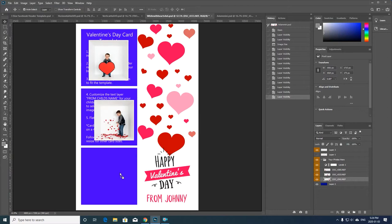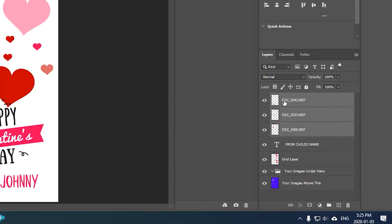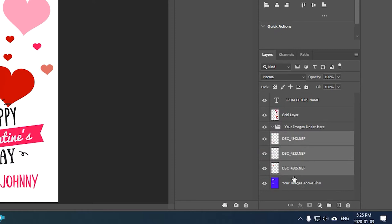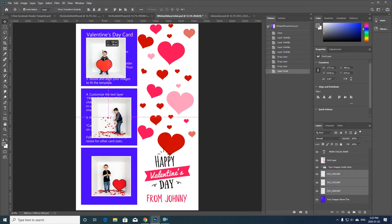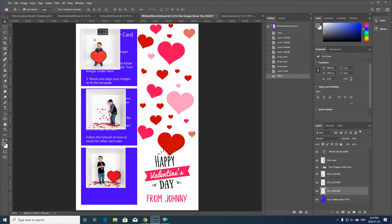What I'm going to do is select all three of them, so you can see on the side here I've selected all three, and I'm just going to drag them down into under the folder that says your images under here. That just places them behind the actual card template.